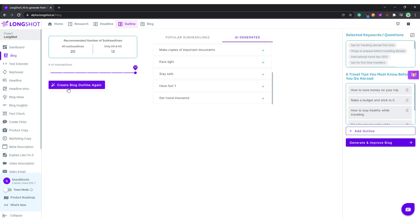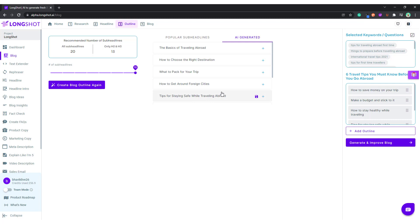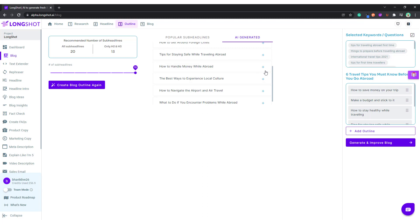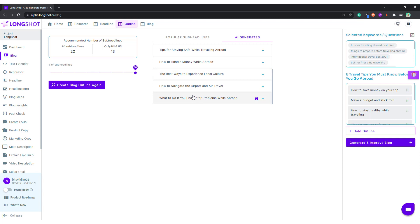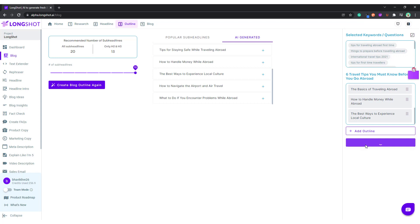Some more options come up. Maybe this could be my introduction part: 'The Basics of Traveling Abroad,' 'How to Handle Money,' 'Best Ways to Experience Local Culture.' I think this is pretty much enough to get started. Let's generate the blog.